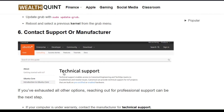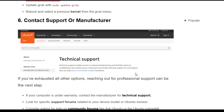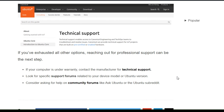The final solution is to contact support or check for a hardware malfunction. If you have exhausted all other options, reaching out to professional support can be the next step. If your computer is under warranty, contact the manufacturer for technical support. Look for specific support forums related to your device model, or consider asking for help on community forums like Ask Ubuntu or the Ubuntu subreddit.